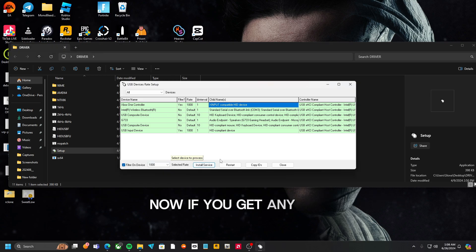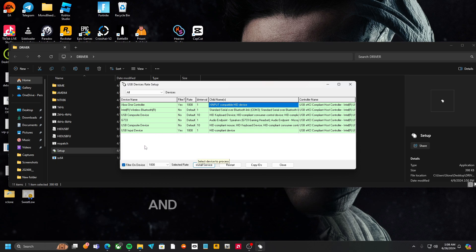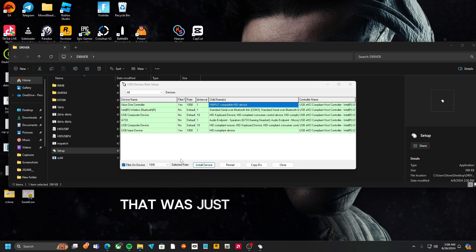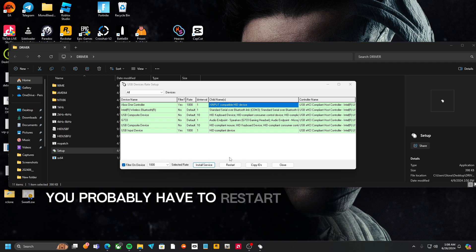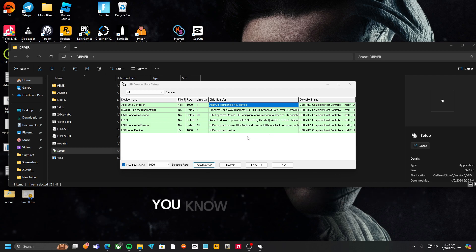Now if you get any error, restart your computer and boot it back up and then try this again. See, the stuff we did before that, that was just to prevent the error. So you probably have to restart your computer to actually do it.